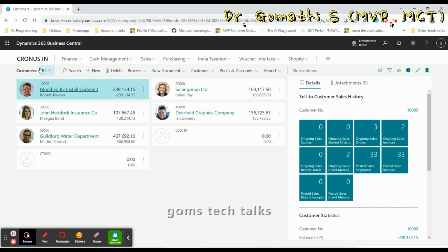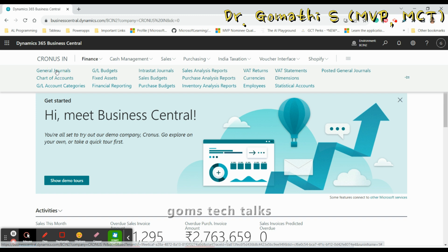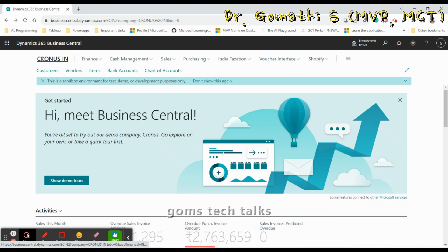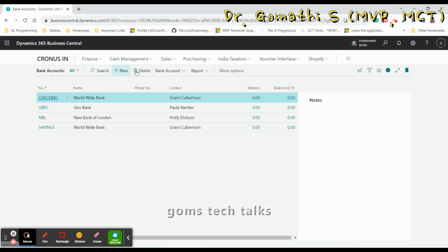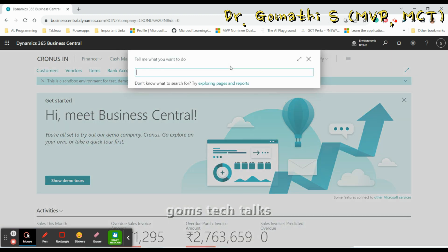Any page you open, you can see the bookmark symbol. For example, if I take the General Ledger Journal, you can see the bookmark on the page. If you go to Bank Account, you can see a bookmark that is already bookmarked. You can also search for something else — for example, 'Resources', which is not bookmarked.